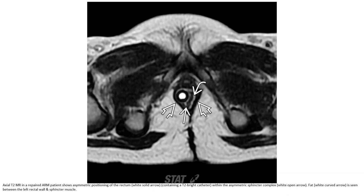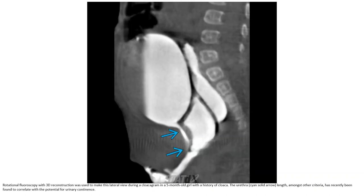Rotational fluoroscopy with 3D reconstruction was used to produce this lateral view during a cloaca colostogram in a five-month-old with cloaca. The urethral line, among other criteria, has been found to correlate with the potential for urinary continence.